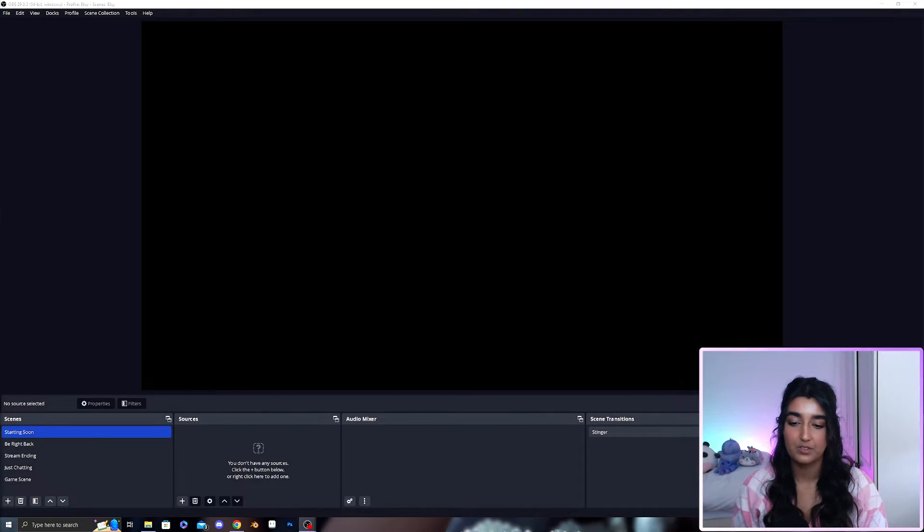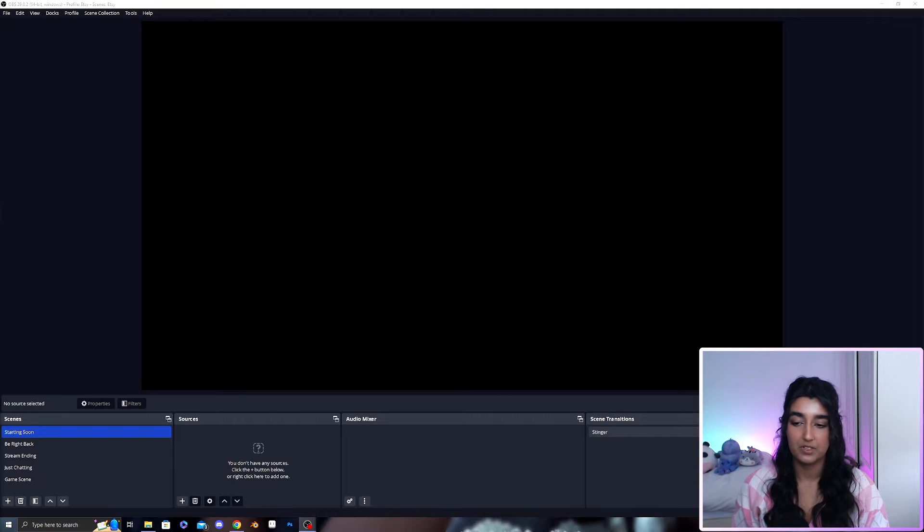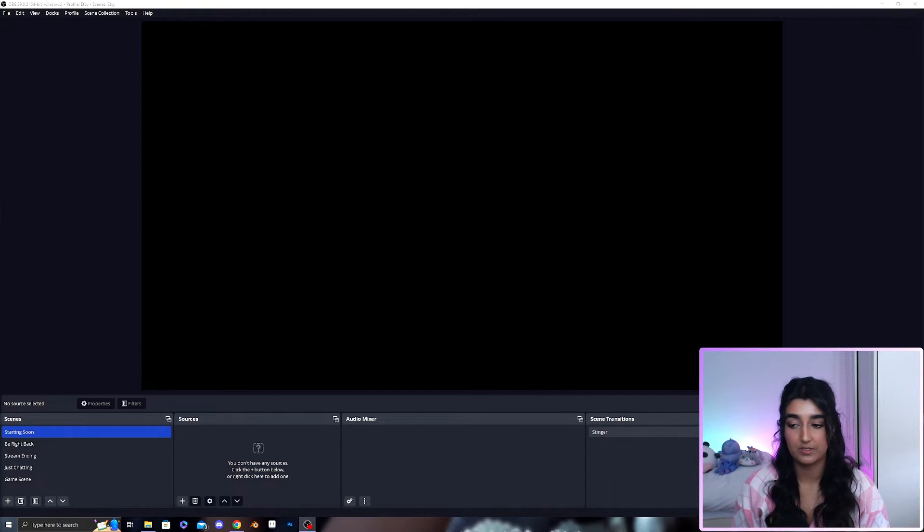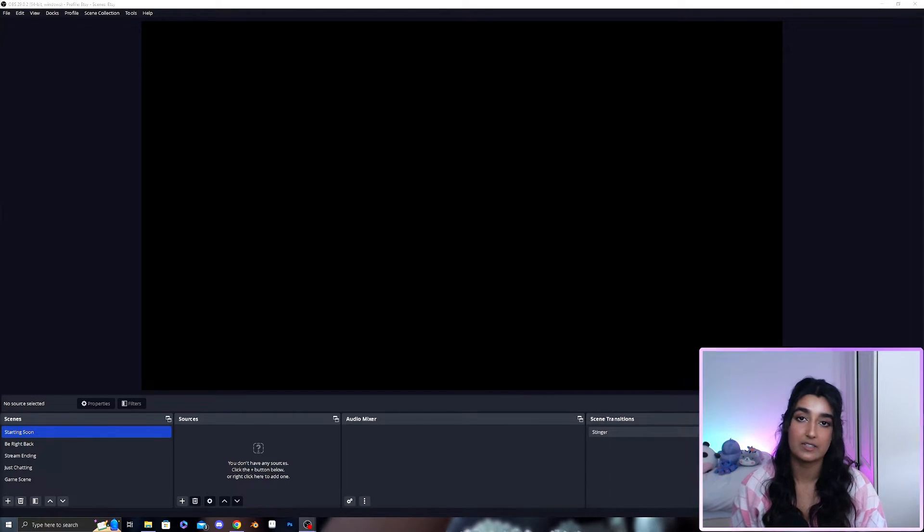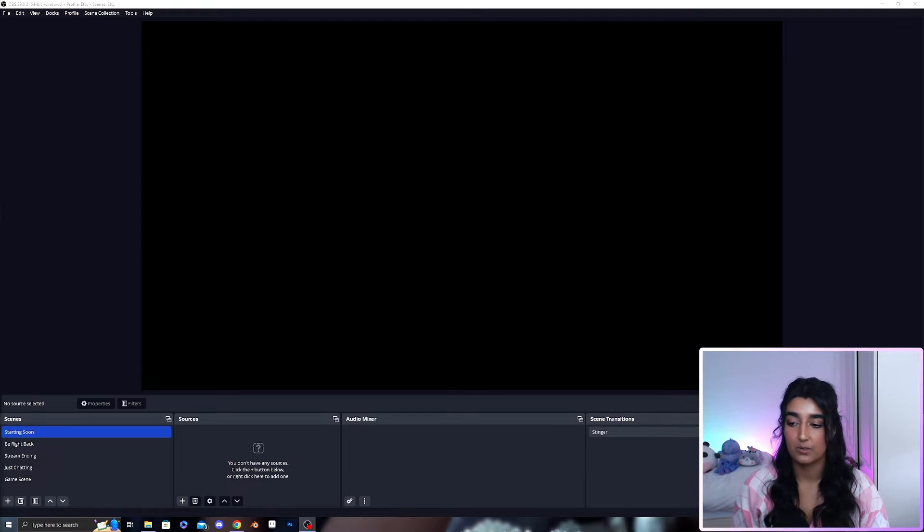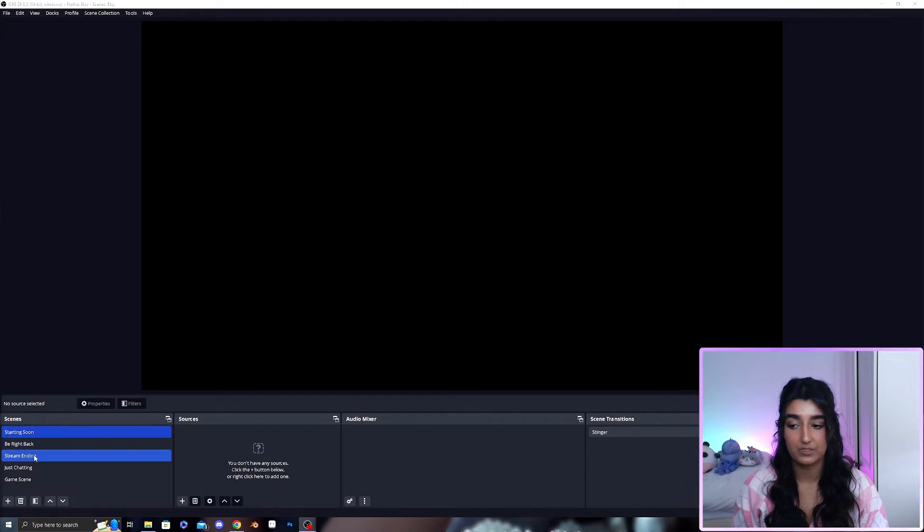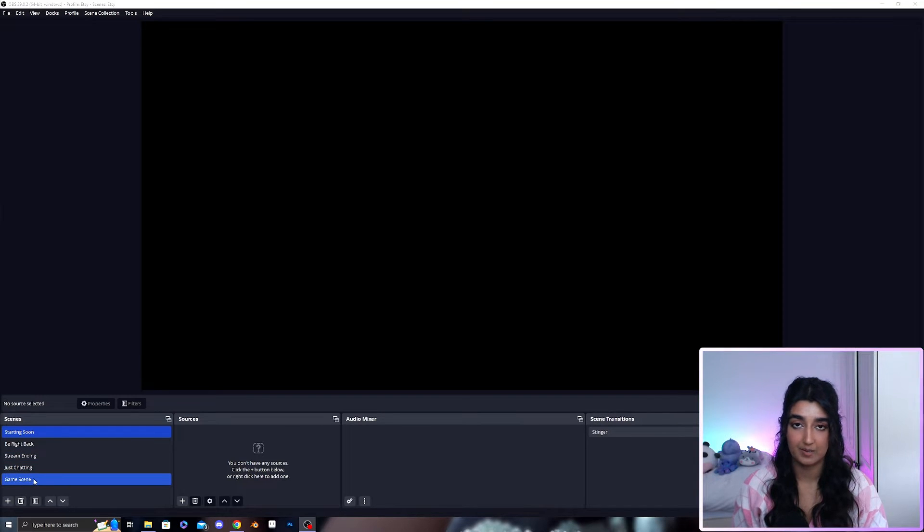Once you have OBS open you will need to create scenes for your starting soon, your just chatting scene, etc. I have done that already. I've set up a starting soon, be right back, stream ending, just chatting and a game scene.